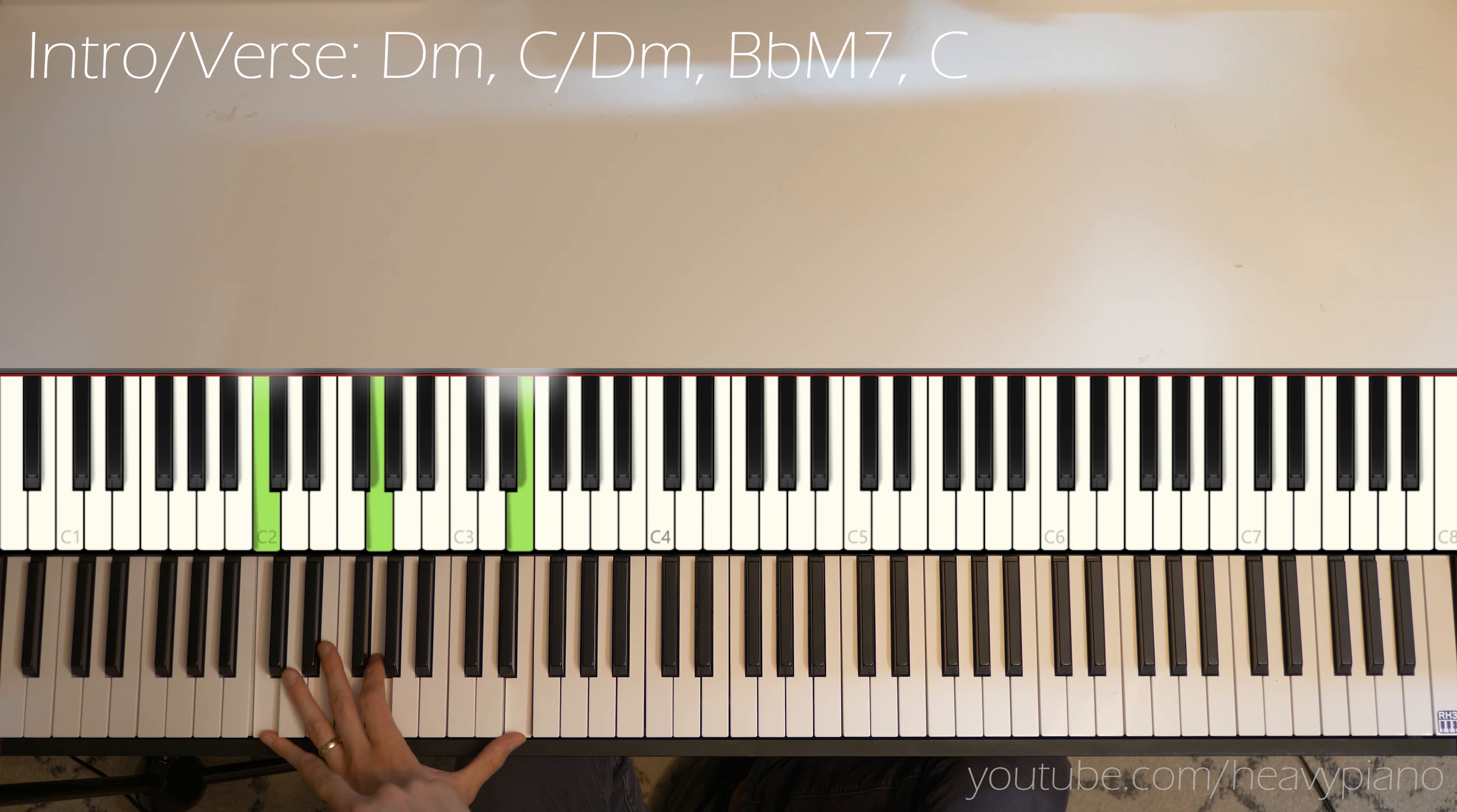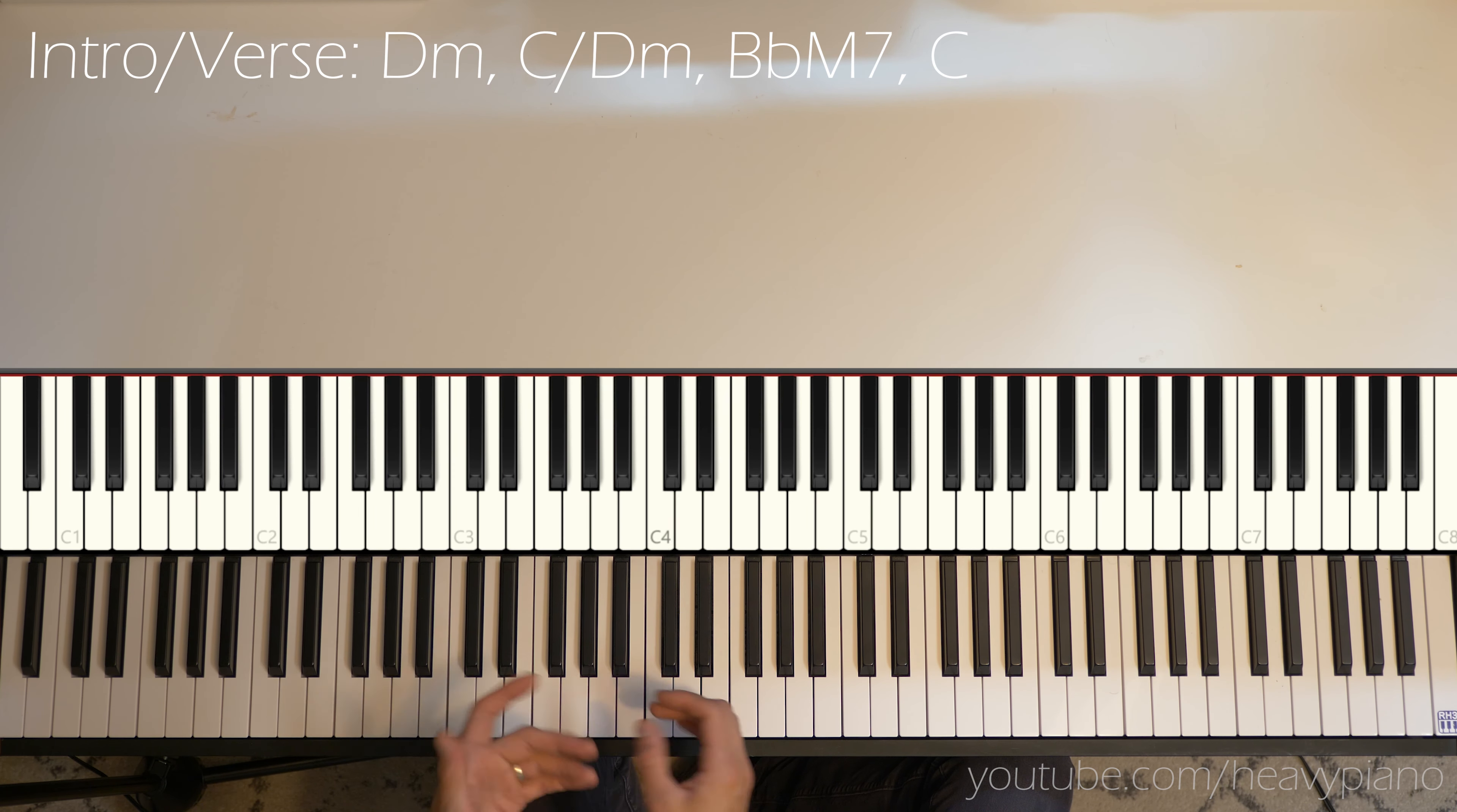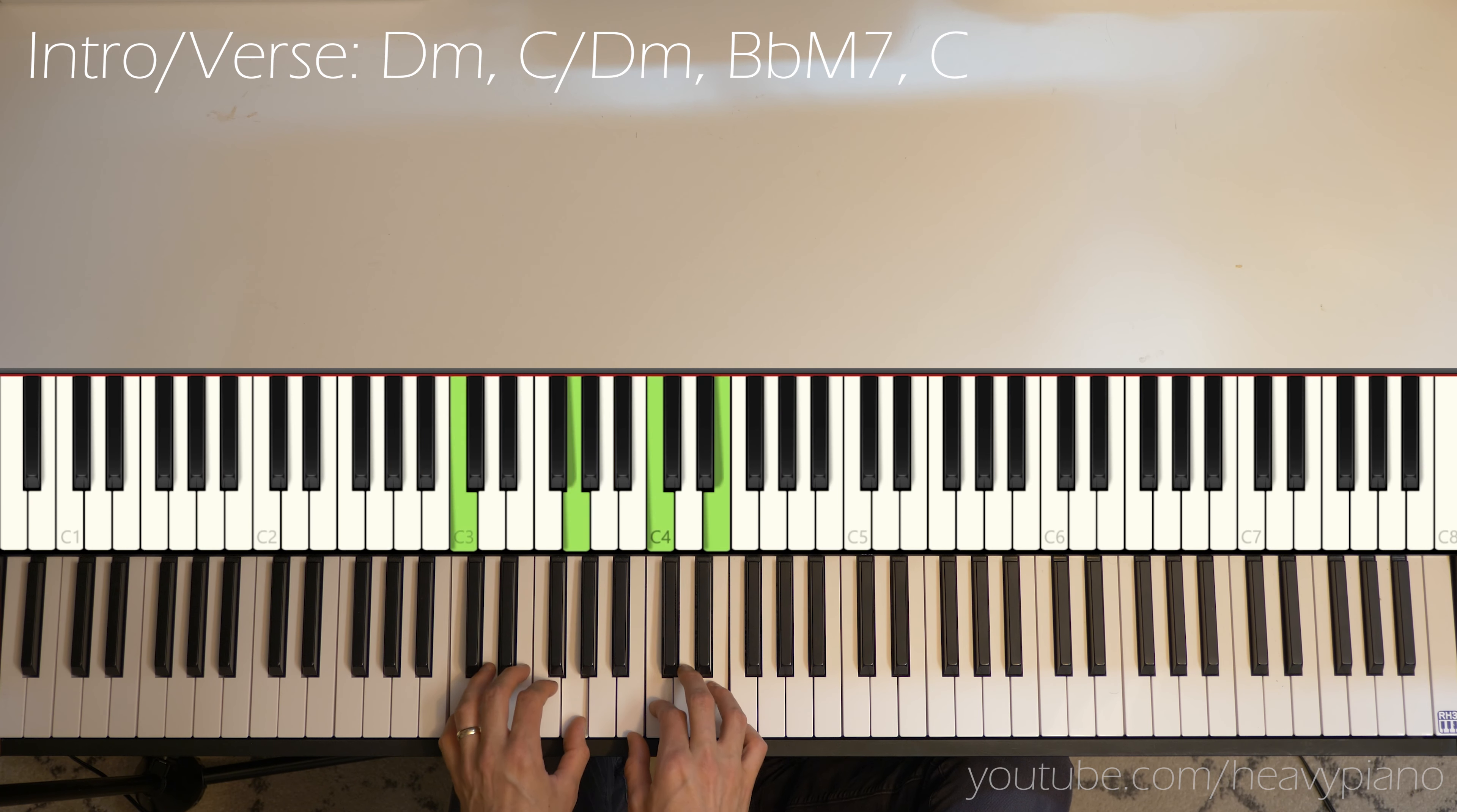You'll see me do a lot of these tenth voicings with the fifth in the middle. You can just voice it with the octave if your hand doesn't stretch quite like that. Let me play that much again.